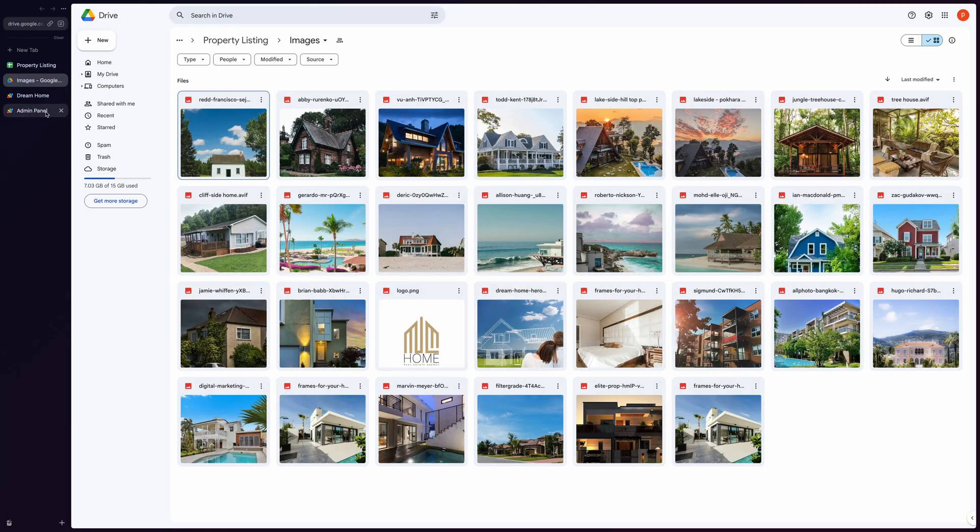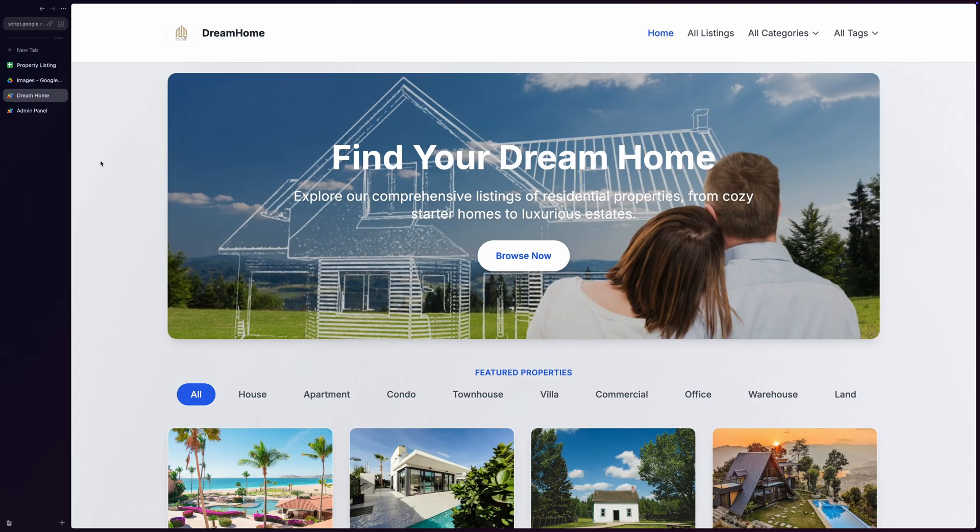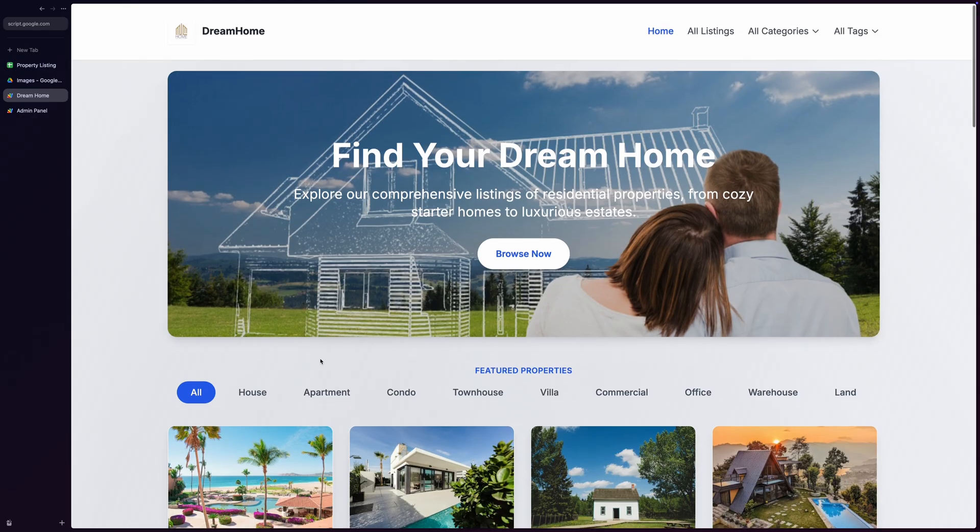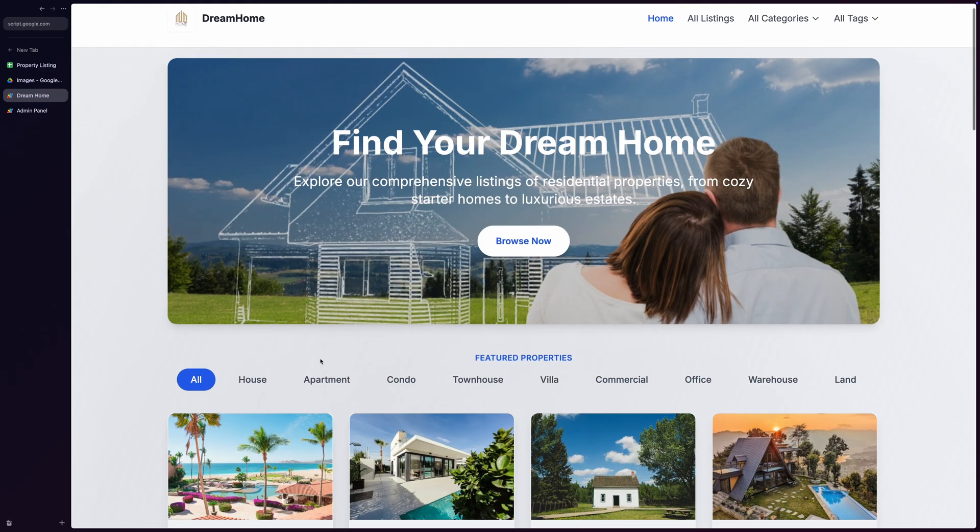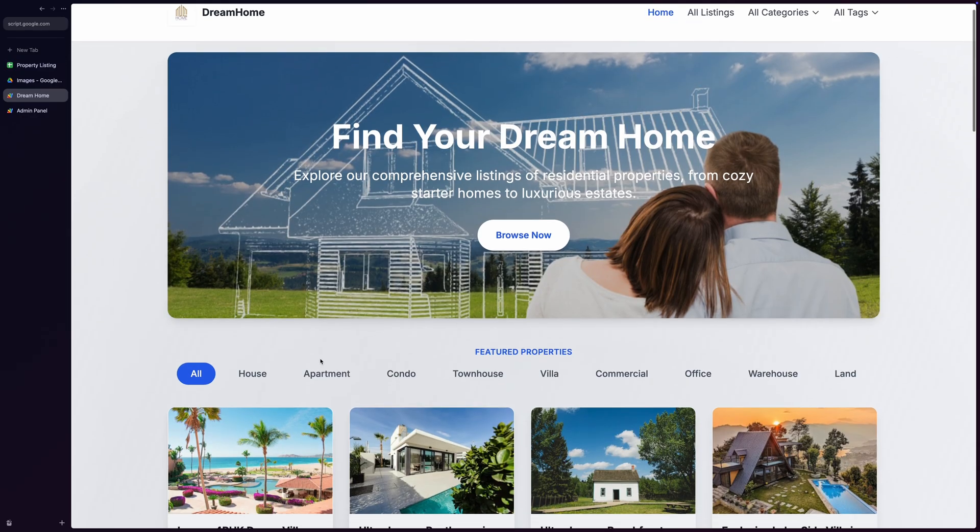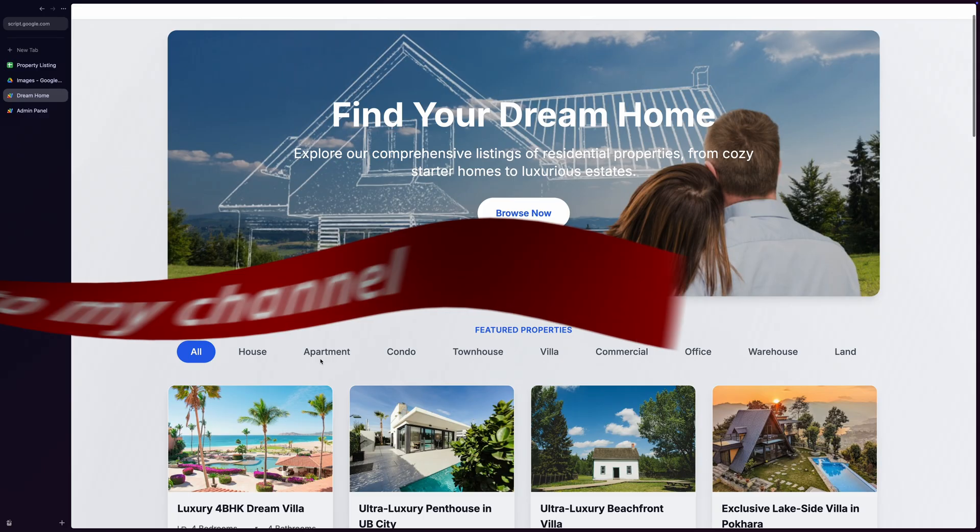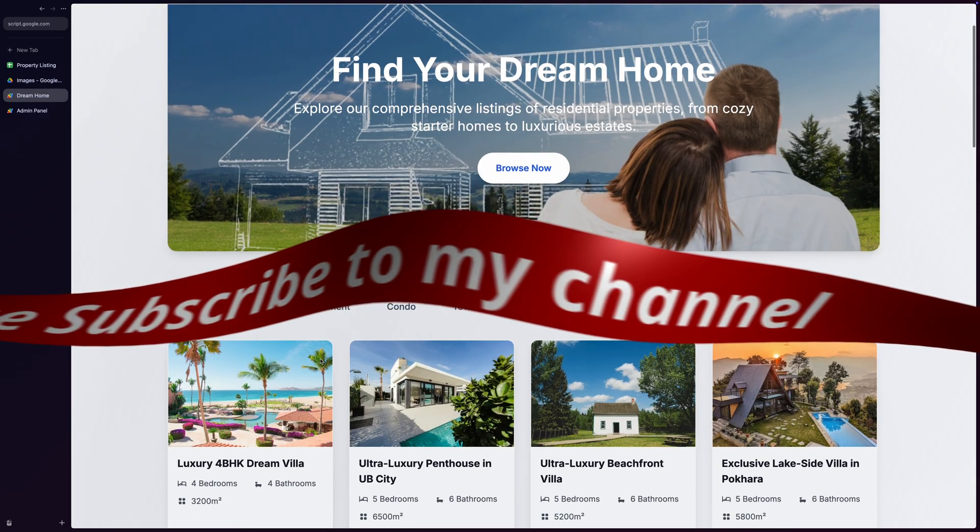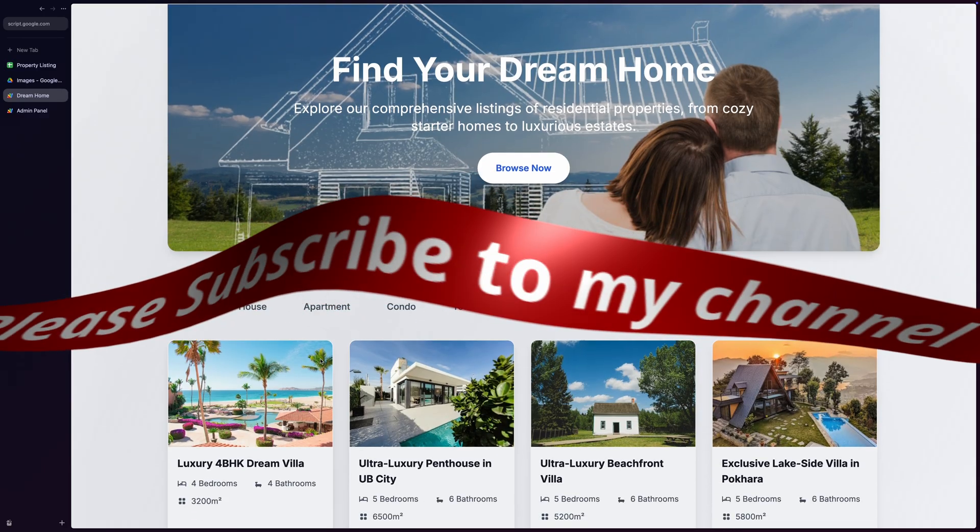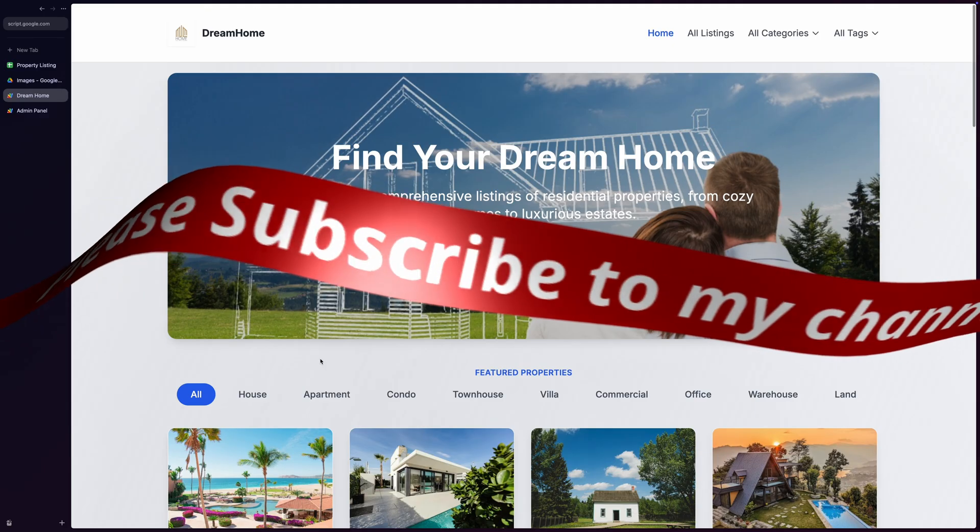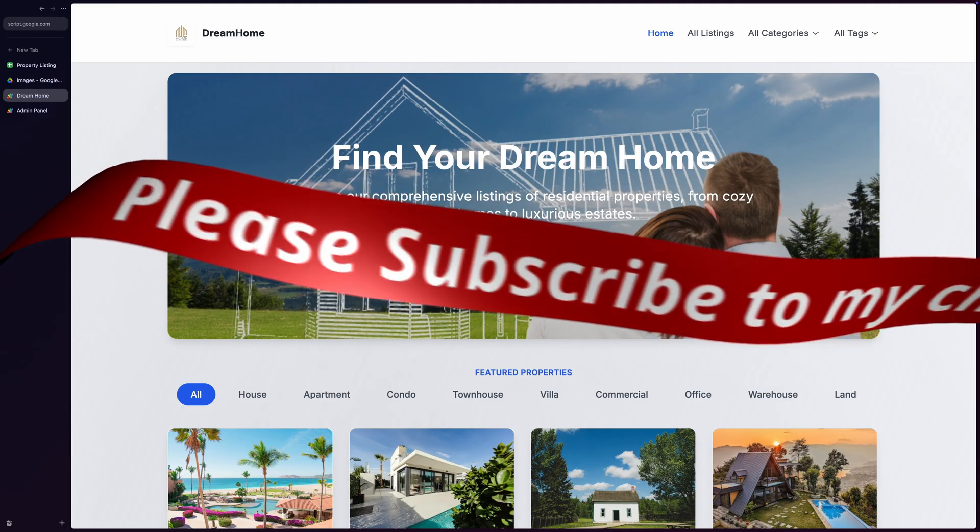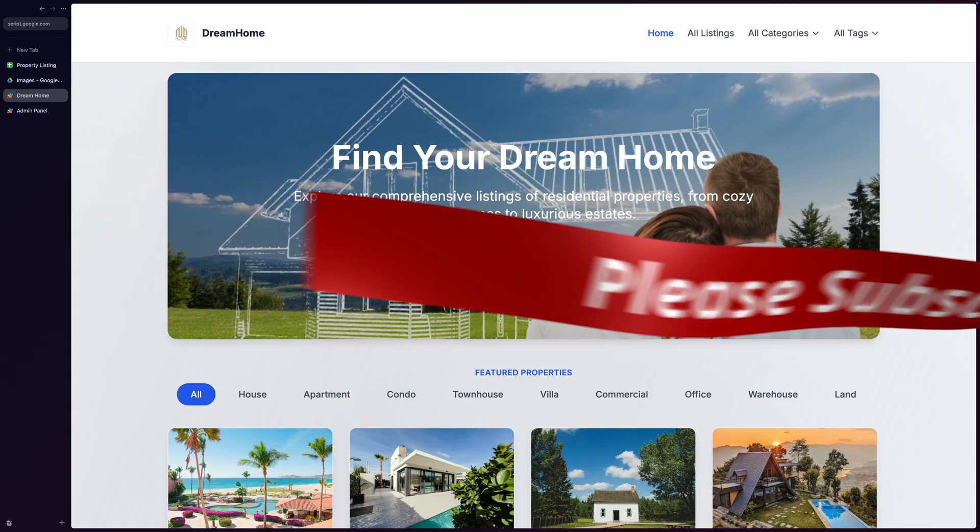Whether you're showcasing residential properties, commercial spaces, or rental units, this system has you covered. Today I'll use a residential property catalog as our example, but you can definitely use it for other real estate areas as well. Let's dive into this beautiful application and explore both the customer-facing property listings and the powerful admin panel to customize site content.